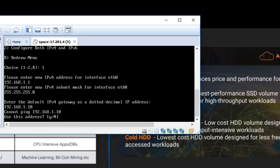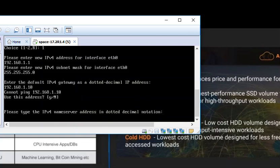It is prompting, cannot ping the default gateway. Do you want to use this address? We are going to go ahead with Y.